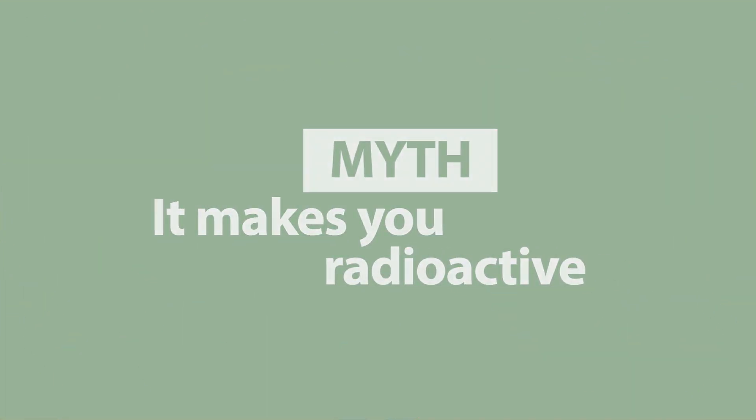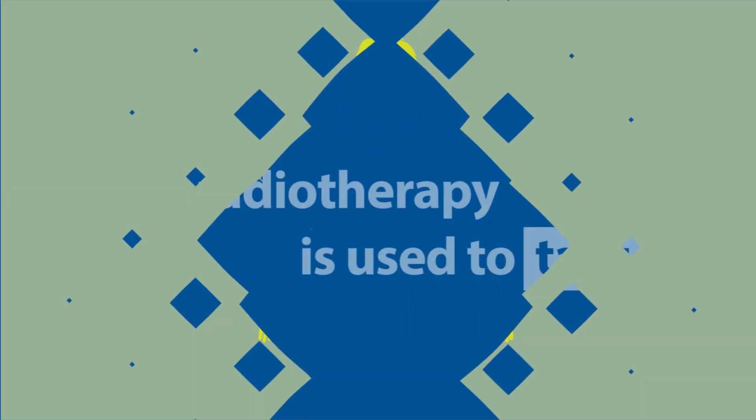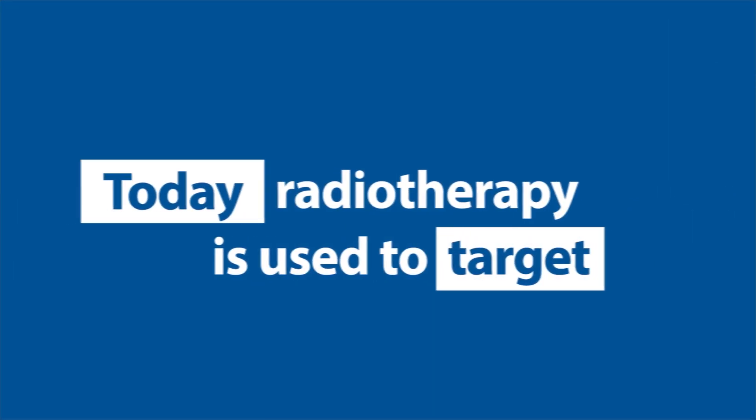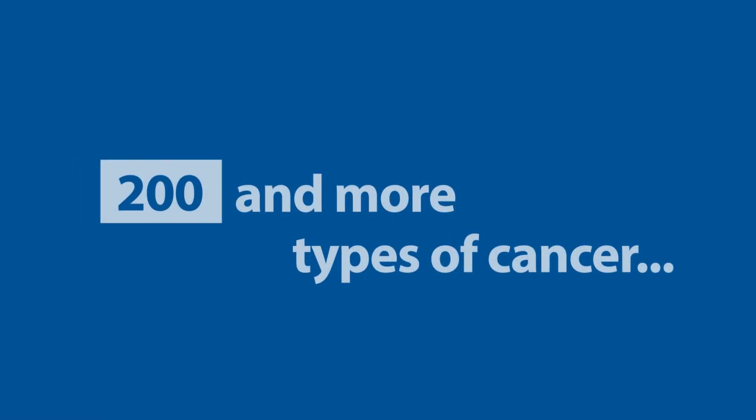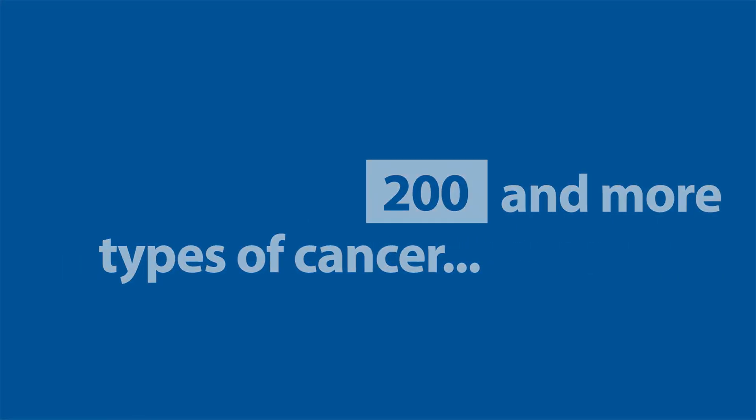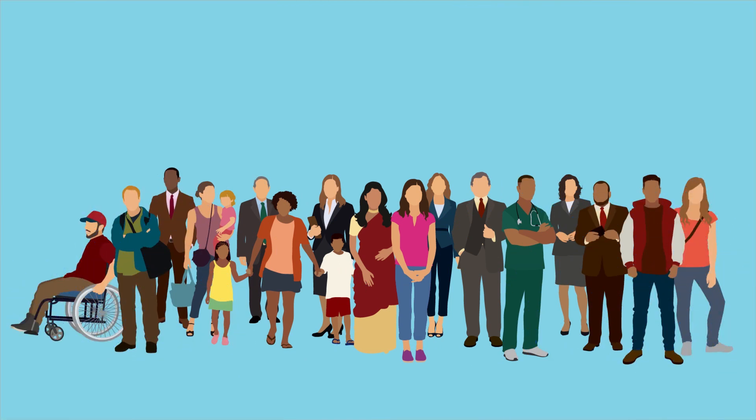It makes you radioactive. In fact, external beam radiotherapy doesn't make you radioactive. The radiation passes through your body, so when treatment has finished, you can go home. Today, radiotherapy is used to target many of the 200 and more types of cancer, including breast and prostate cancer. Other than surgery, radiotherapy remains the most effective type of cancer treatment.